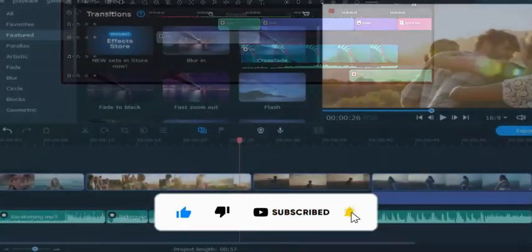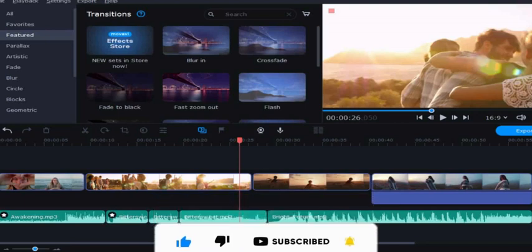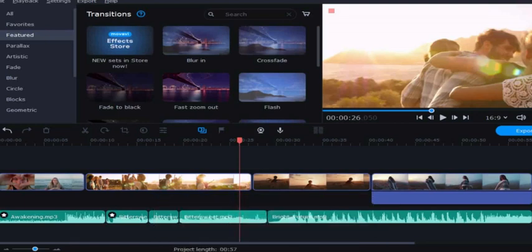Movavi Video Editor also has a clean and intuitive interface, but it is slightly more cluttered than Filmora 12. The main editing window is divided into two sections: the media library and the preview window.